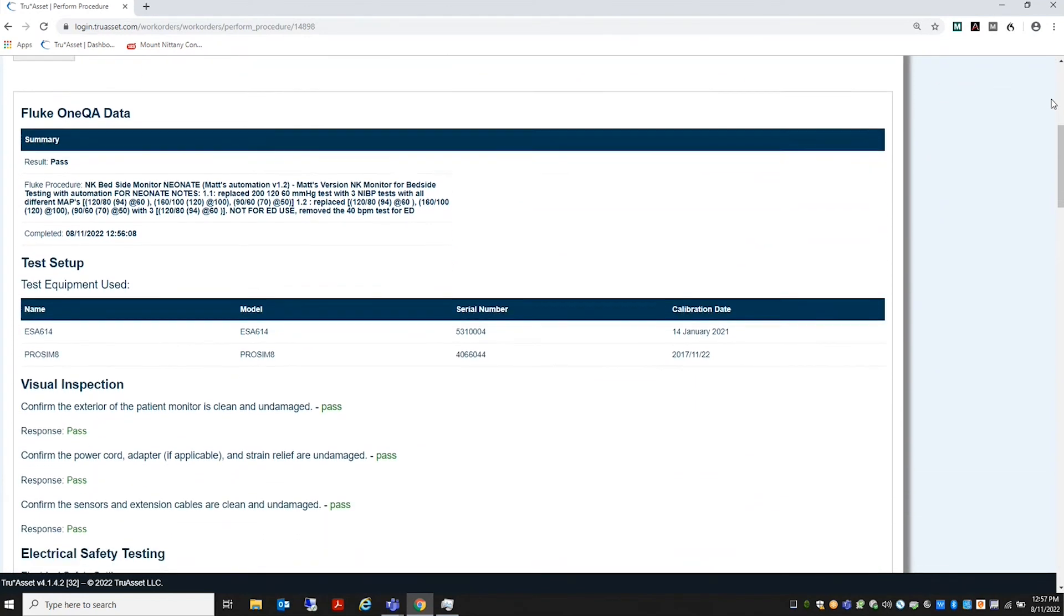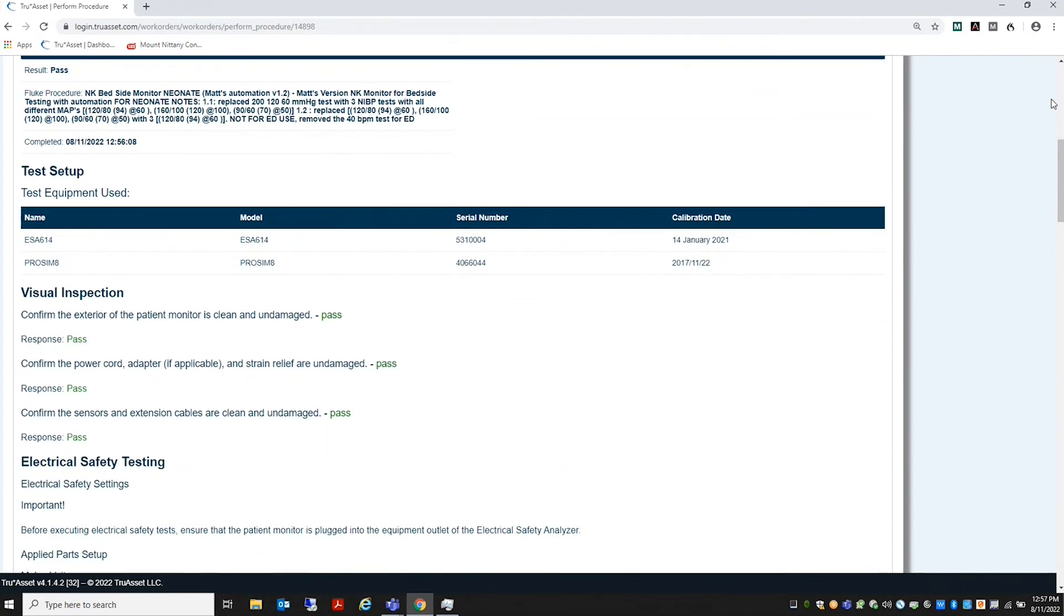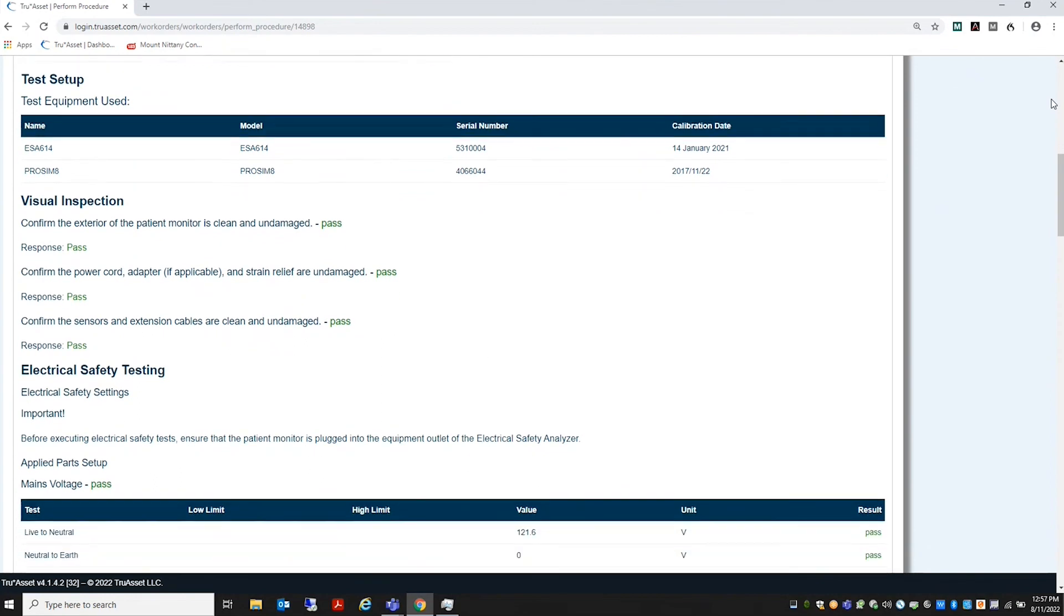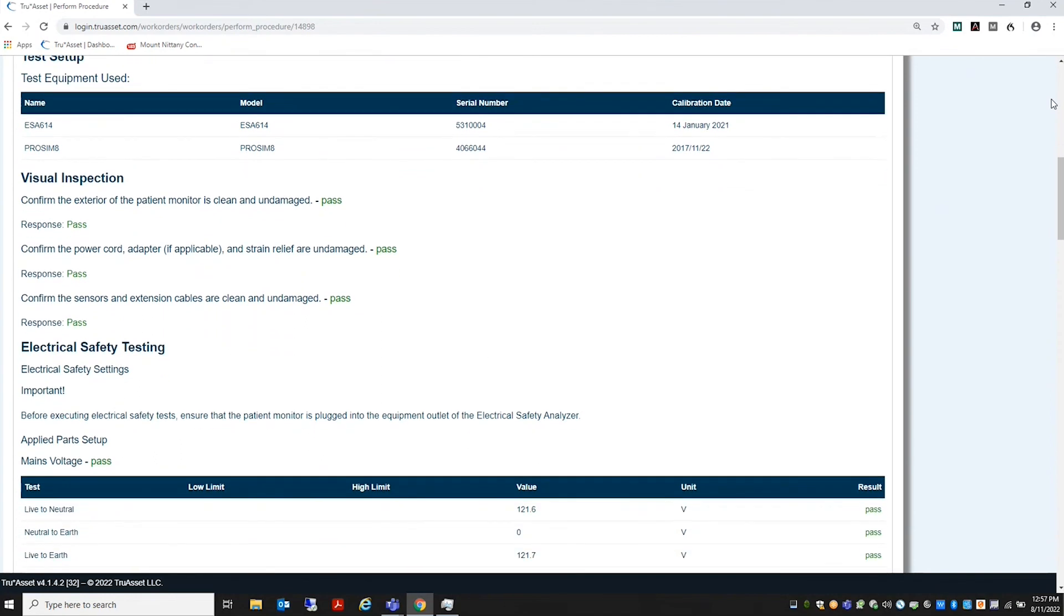Any additional required fields such as time and or material can then be added to the work order and the work order closed in TrueAsset.